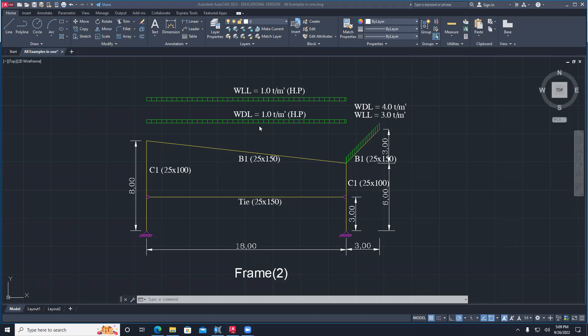Last time we continued with SAP 2000 applications and did truss analysis, and the lecture before that we did beams. So today let's do some frame analysis.